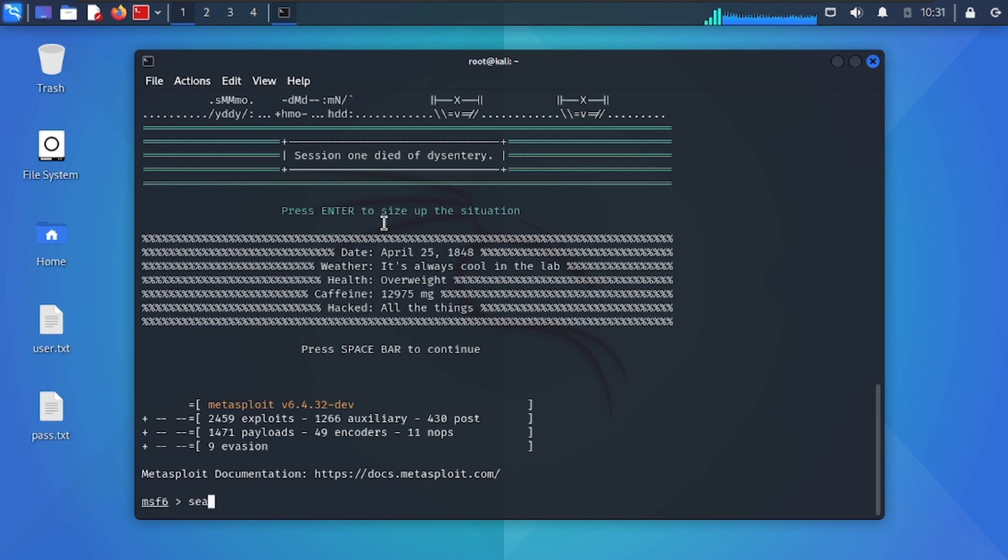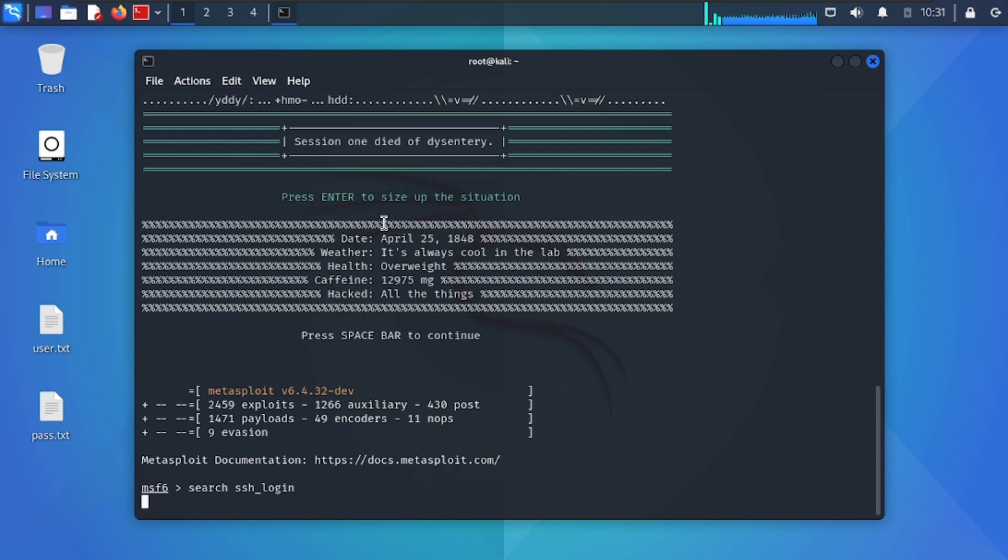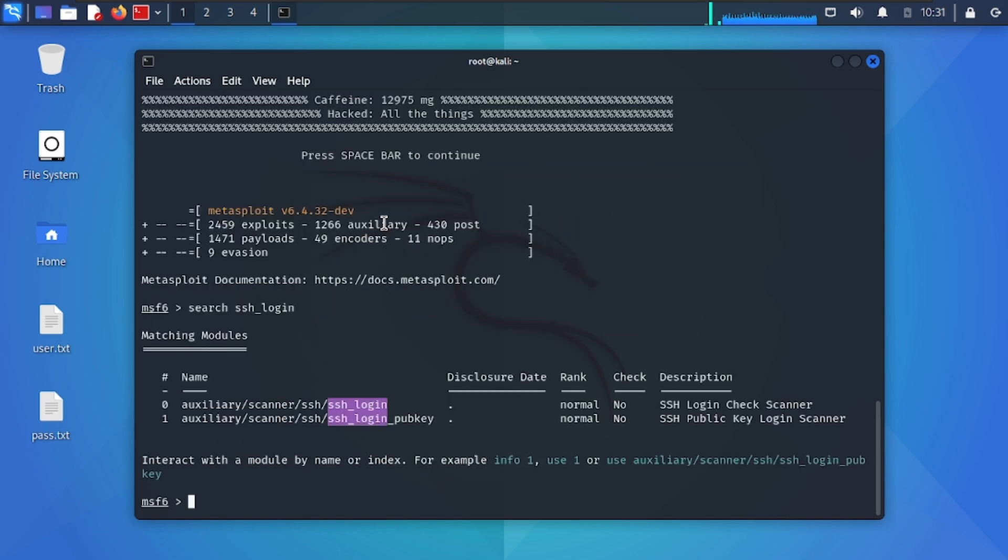After starting Metasploit, search SSH underscore login. Then I use auxiliary scanner SSH SSH login.